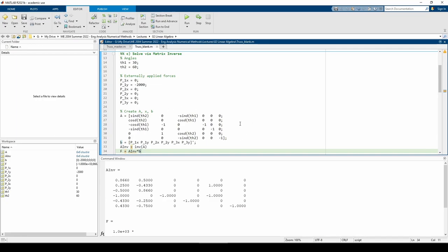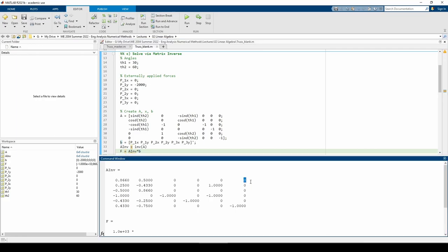Looking at the A inverse matrix, we can see that it contains a lot of zeros. This tells us that applying an external force somewhere may not affect an internal or reaction force. Take, for example, the element.